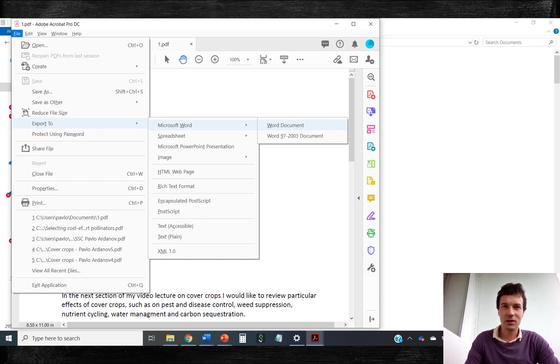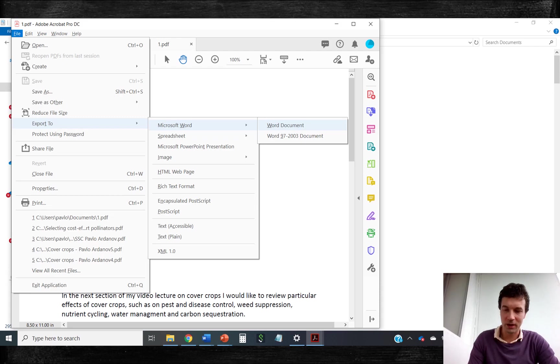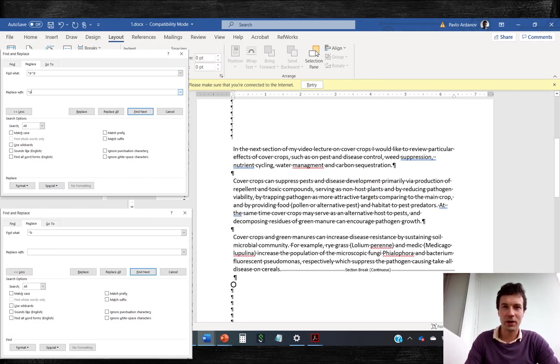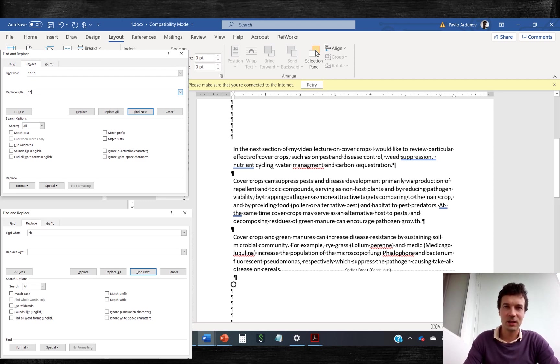Unfortunately, there is no option to save directly from PowerPoint to Microsoft Word. In Microsoft Word you can remove double paragraphs or blank lines and section breaks and save the resulting text in TXT format for uploading subtitles to YouTube.